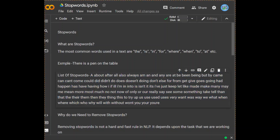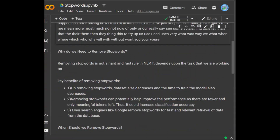The next question is: why do we need to remove stop words? Removing stop words is not a hard and fast rule in NLP — it depends upon the task you are working on. For tasks like text classification, where the text is classified into different categories, stop words are removed so that more focus can be given to the words which define the meaning of the text.